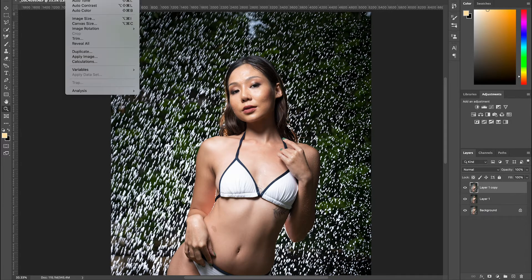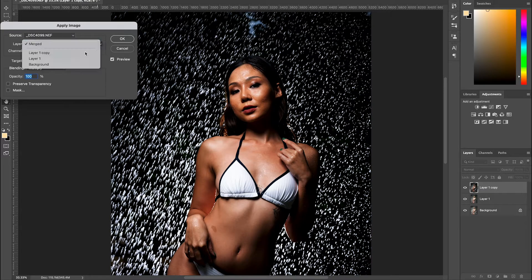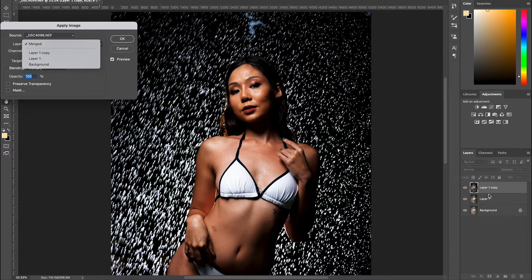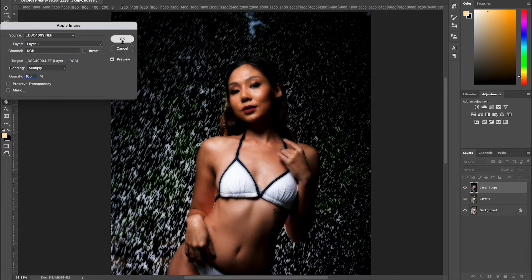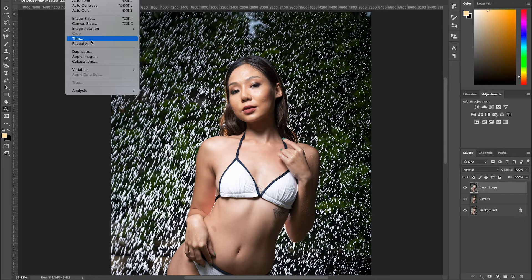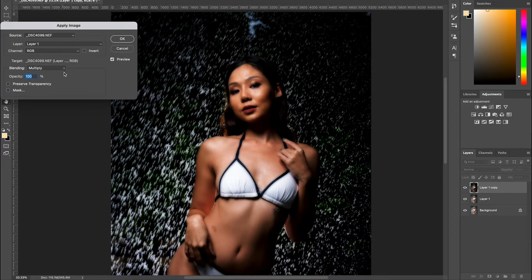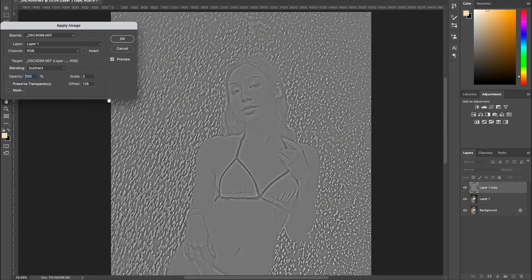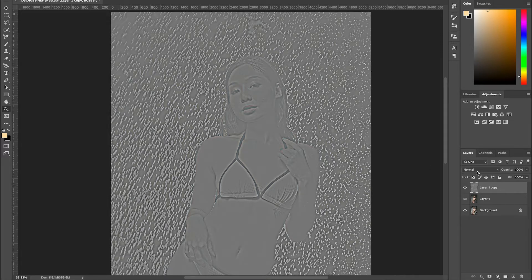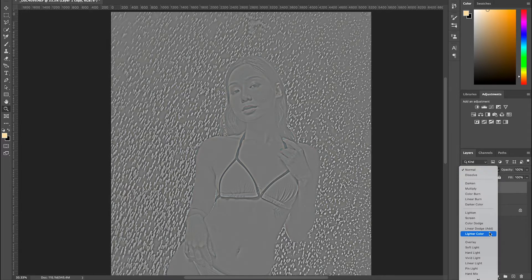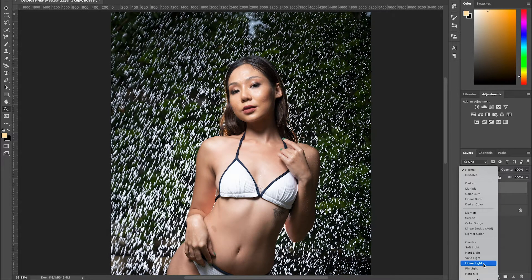Then work on layer one copy. Go to Image > Apply Image. The layer we have to work on is layer one, because we have to subtract the tone and color from the textures — they are split and we work separately. Go to layer one, set blending to Subtract. The scale and offset will be set automatically by Photoshop. Hit OK. Then come to blending mode and go to Linear Light. Hit OK.